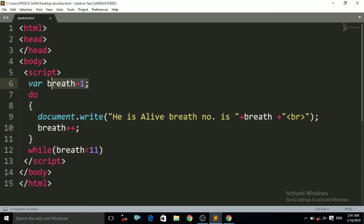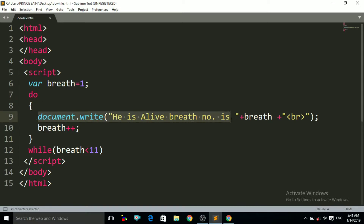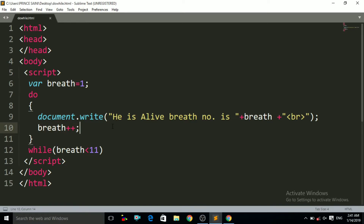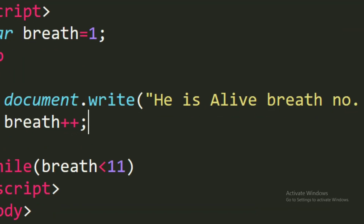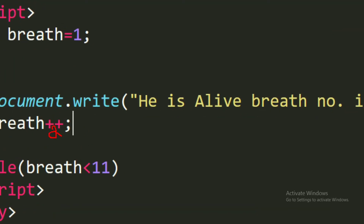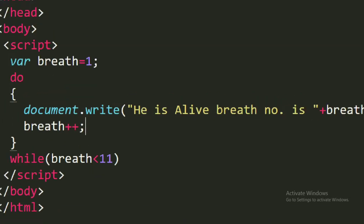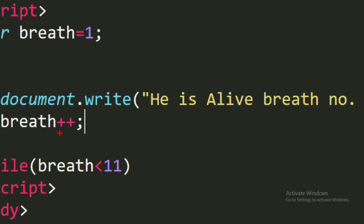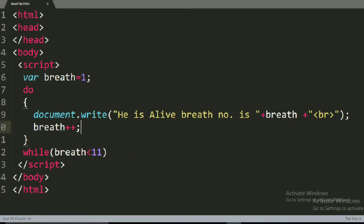Now let us see how it works. First of all we initialize the breath variable to 1. Then it goes to the 'do' statement. It prints the message 'He is alive' and prints the breath number — which is 1, the value we initialized. After that it increments the breath number from 1 to 2.